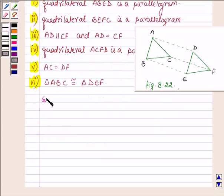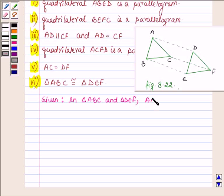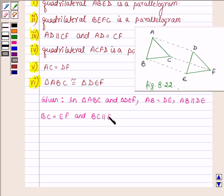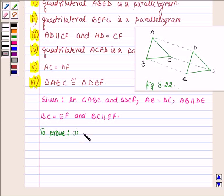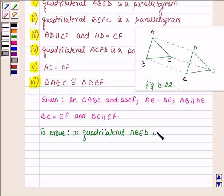So here we are given that in triangle ABC and triangle DEF, AB is equal to DE, BC is equal to EF and BC is parallel to EF. And vertices A, B and C are joined to vertices D, E, F respectively. First we have to prove that quadrilateral ABED is a parallelogram.